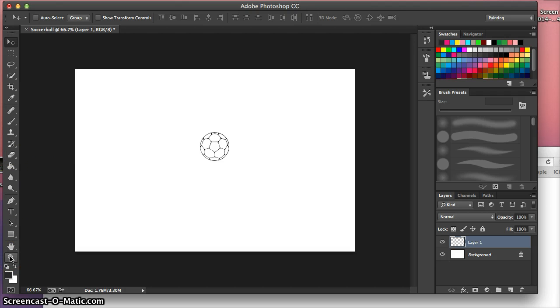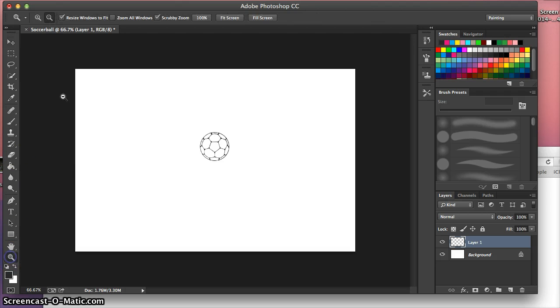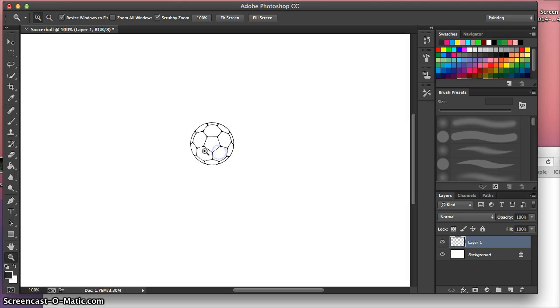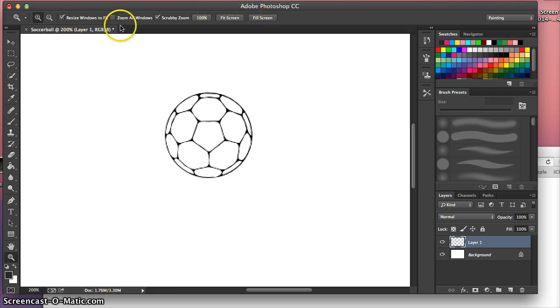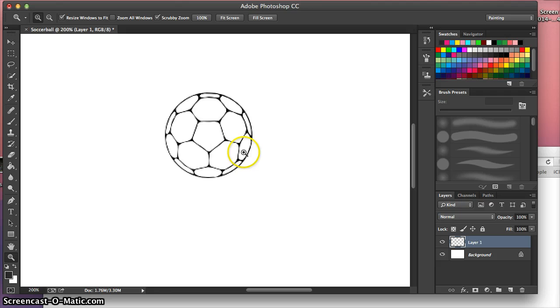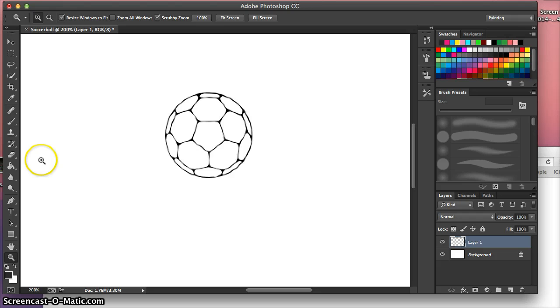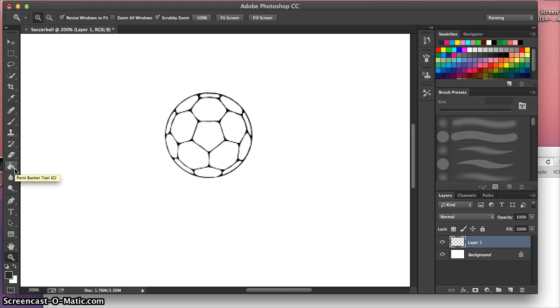We're going to click the zoom tool and just we're going to go in a couple magnified a little bit. Now what we want to do is paint just a handful of these panels so that we can get our 13 different variations. So now we're going to be using the paint tool right here, the paint bucket tool.